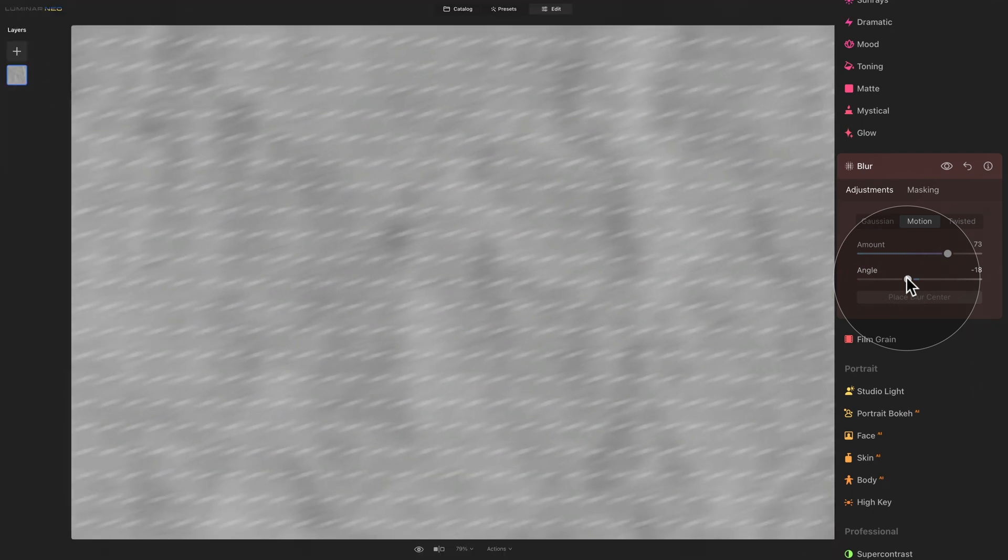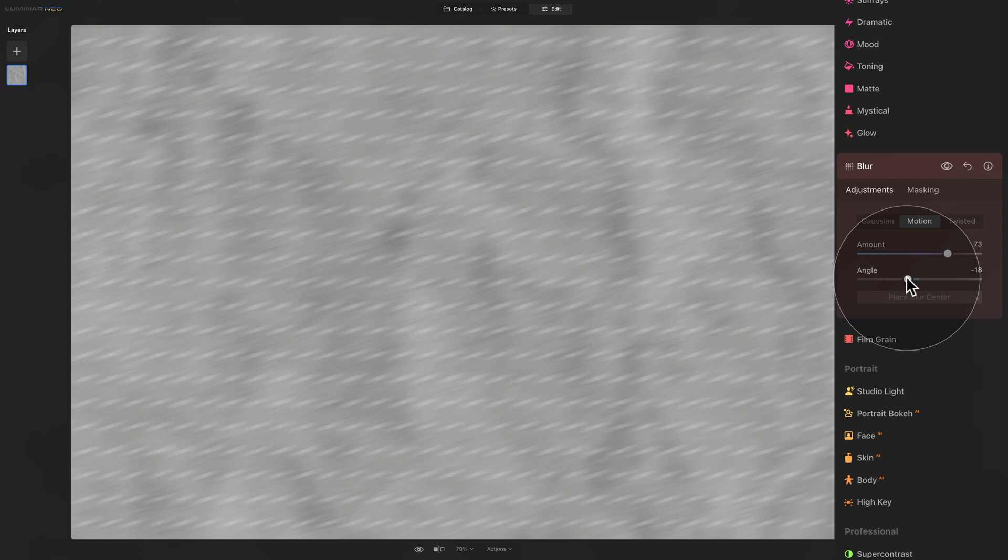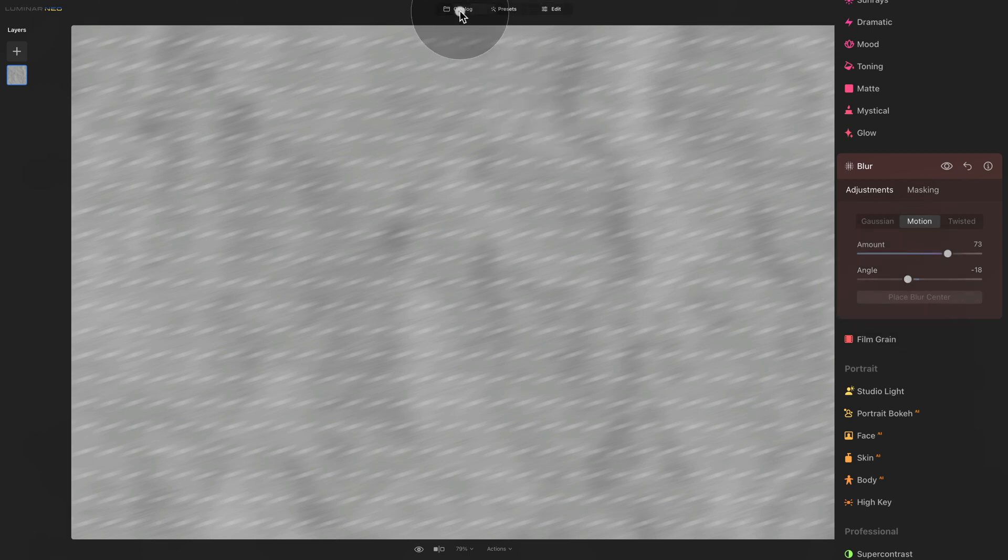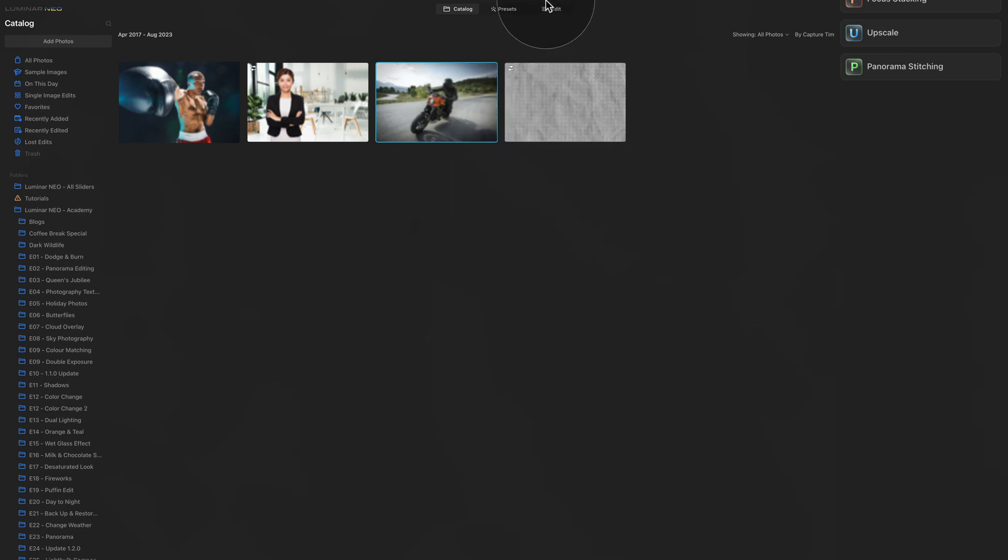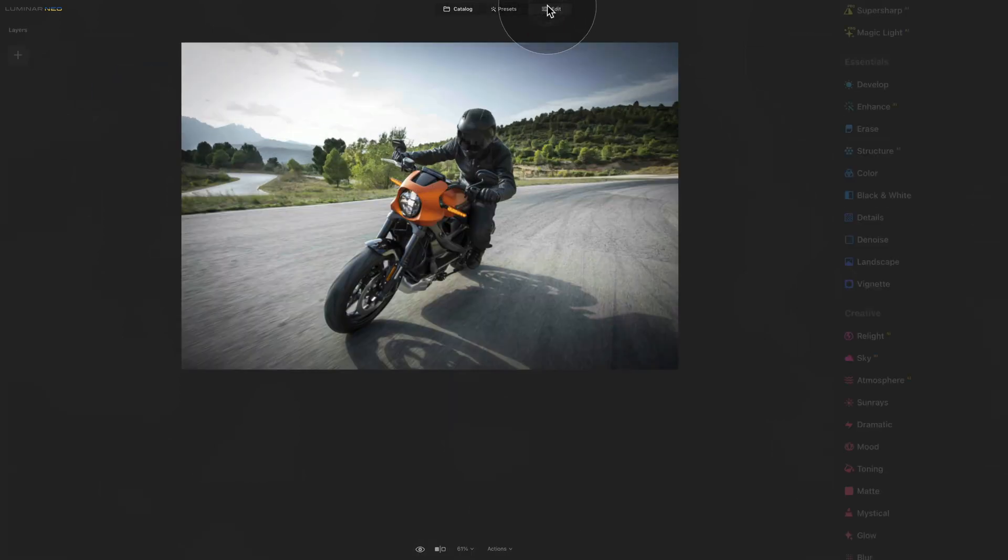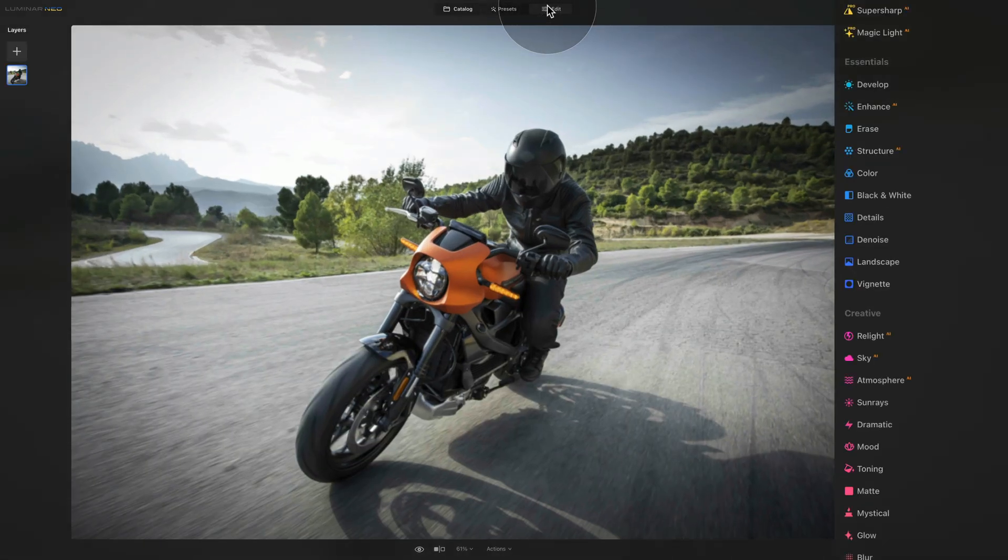But I think that you will understand this better on a real example, so let's jump into the catalog module, select the second image, let's just reset it, and bring it into the edit module.